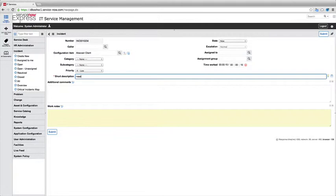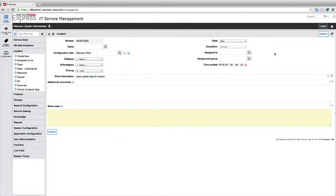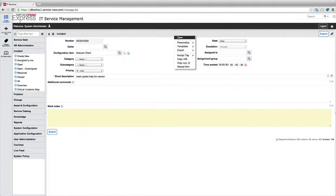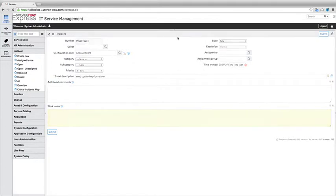Maybe need software update help. And let's take the word software out of there because we know it'll run with software as our keyword. So maybe need update help for version. And I'm simply going to go ahead and submit this then in the system so we can see saving.